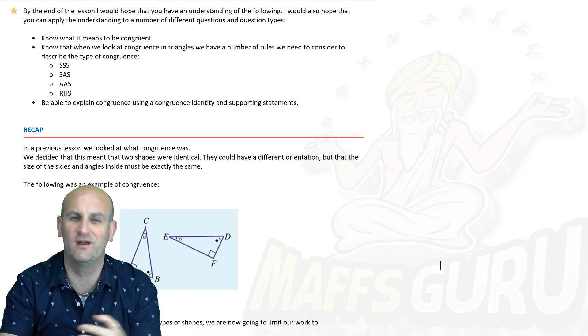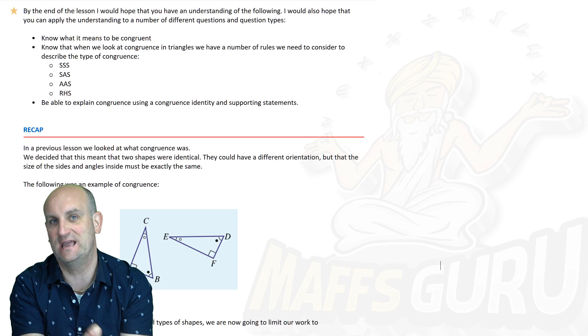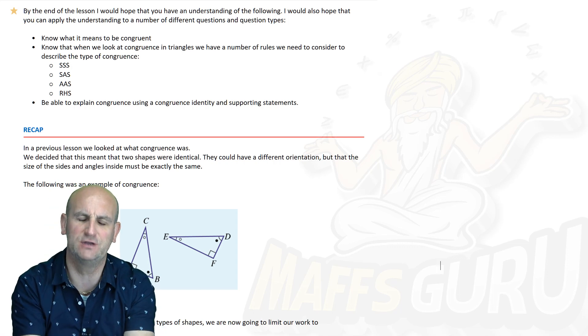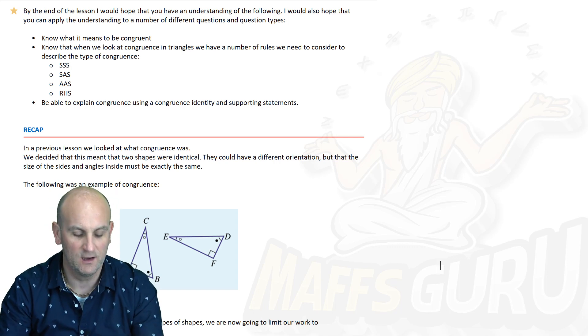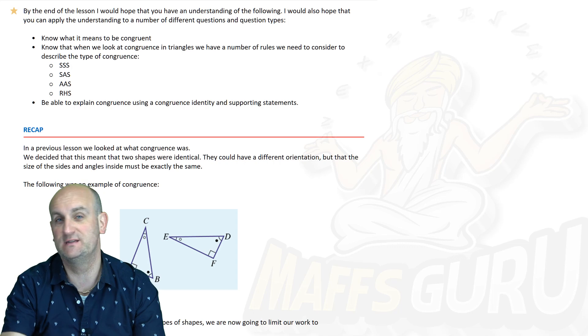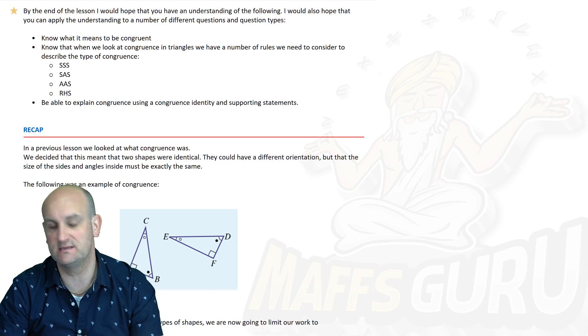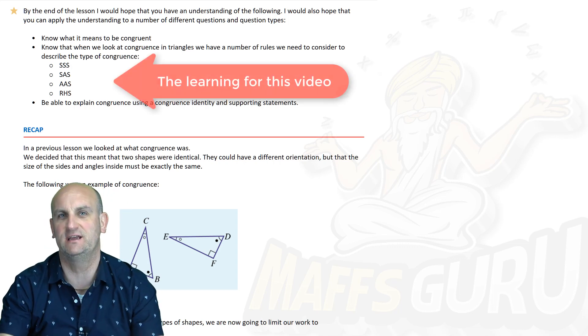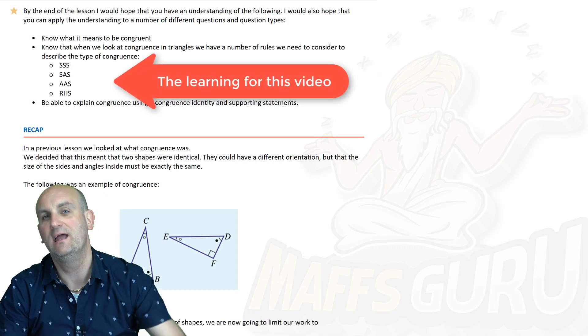We're moving on today because congruent triangles are awesome — we use them all the way through year 8, year 9, and year 10. By the end of this video you're going to need to know what SSS, SAS, AAS, and RHS are and how to apply them to individual questions.